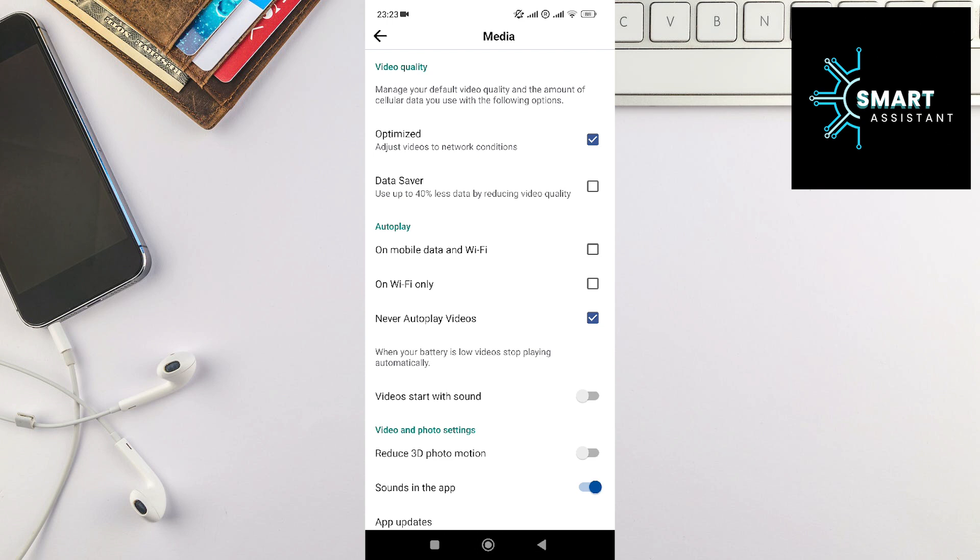But if this is set to optimized and you still have low-quality stories, then perhaps the problem lies in your Wi-Fi connection or mobile data. I suggest finding a more stable and faster internet connection and restarting your Facebook application.